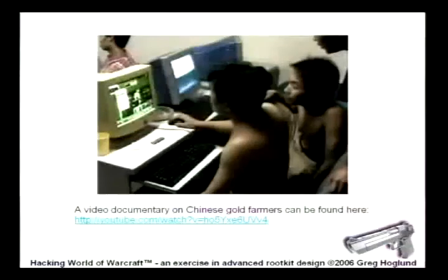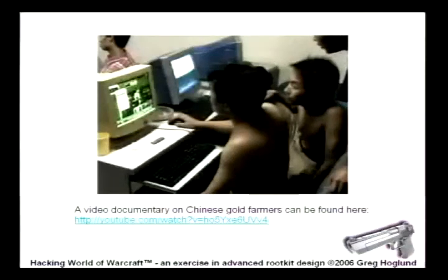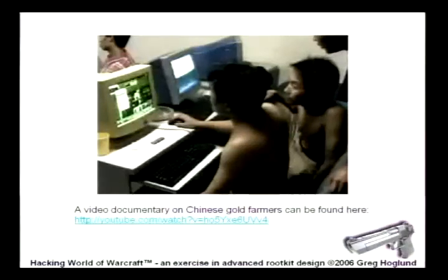There is a video — a link in my slides — which is a little tour through a Chinese farming operation. Here are a couple of fellas working away.